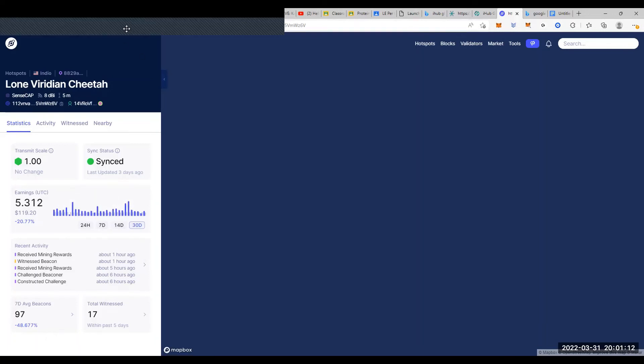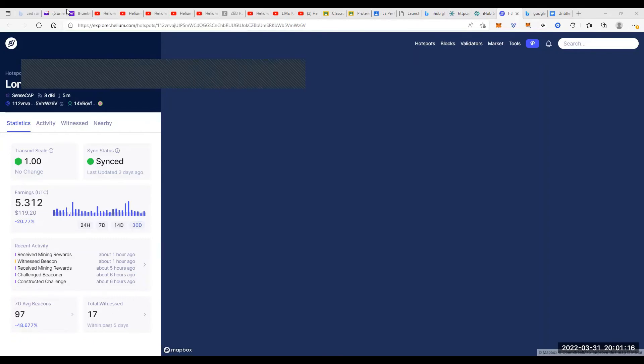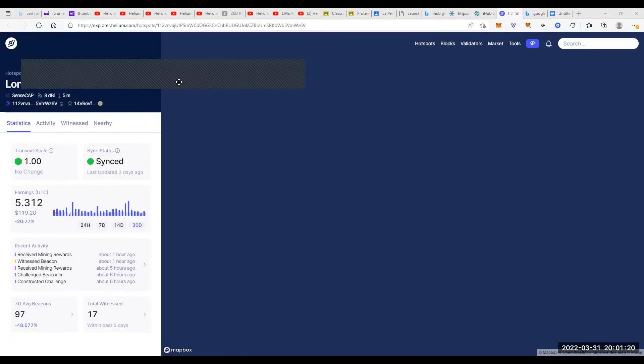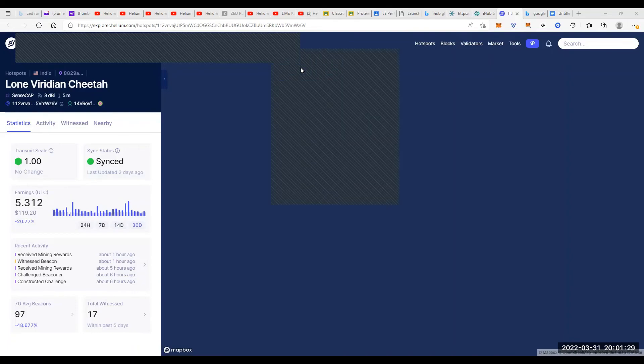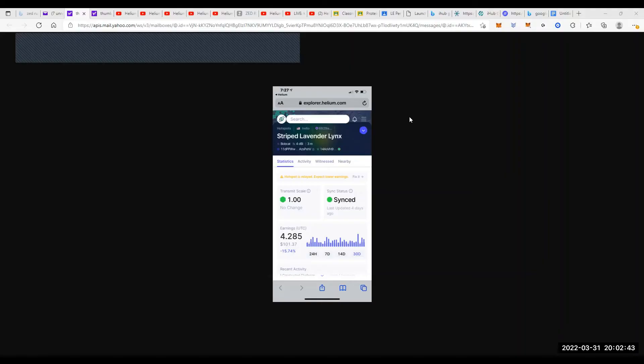But going back to Cheetah, okay, Cheetah is consistently earned. So that's one of the reasons why I like the SenseCap. I do have my other Bobcat that's actually doing really really well. So let's see if we can do that.